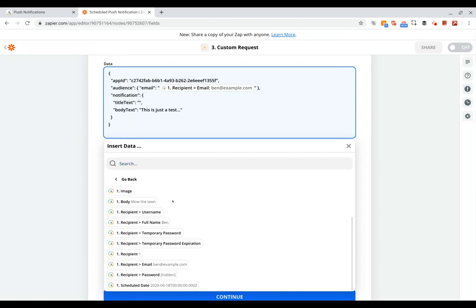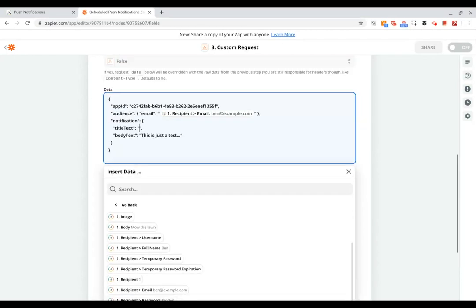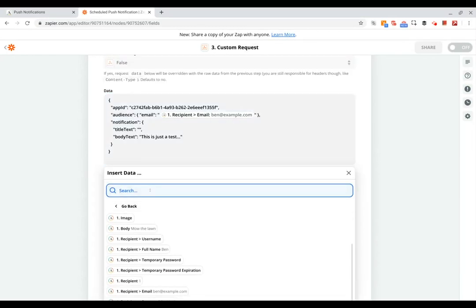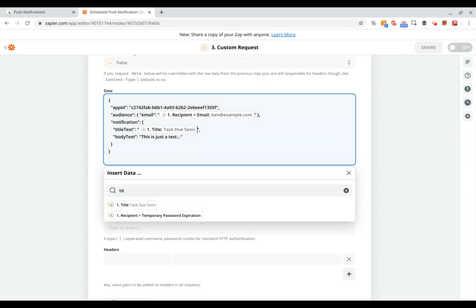And then we're similarly going to grab the title text and body text of the notification as well. So let's go ahead and find the title and the body here.